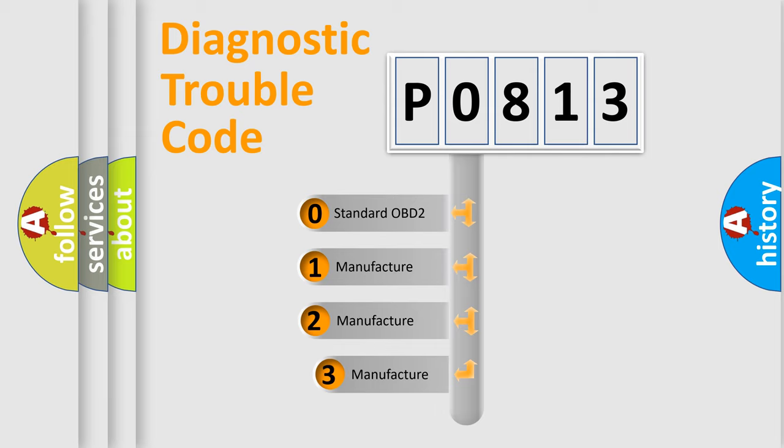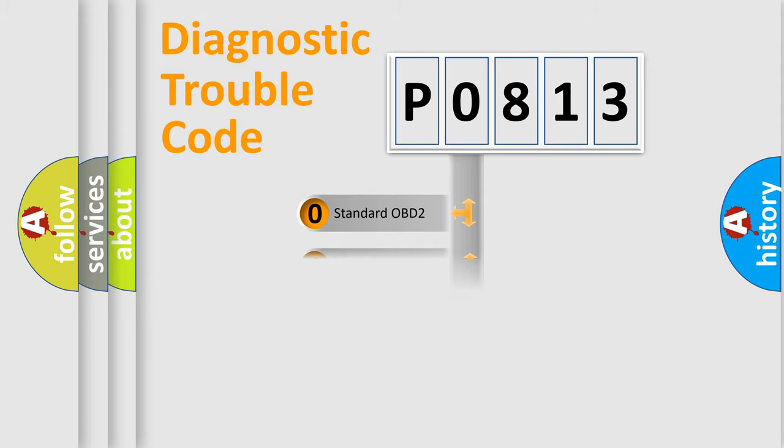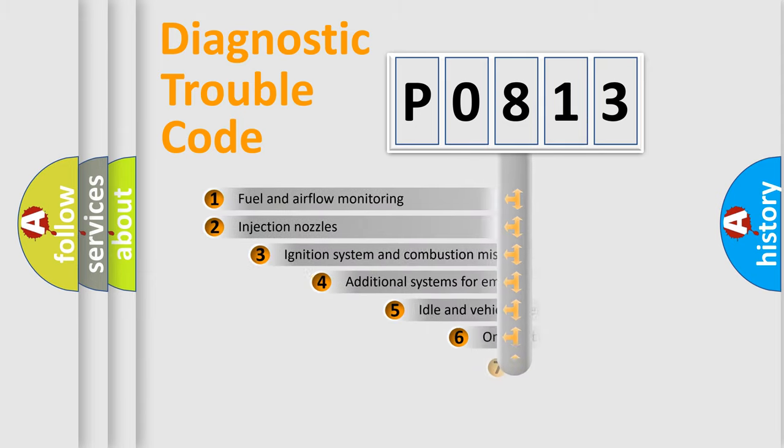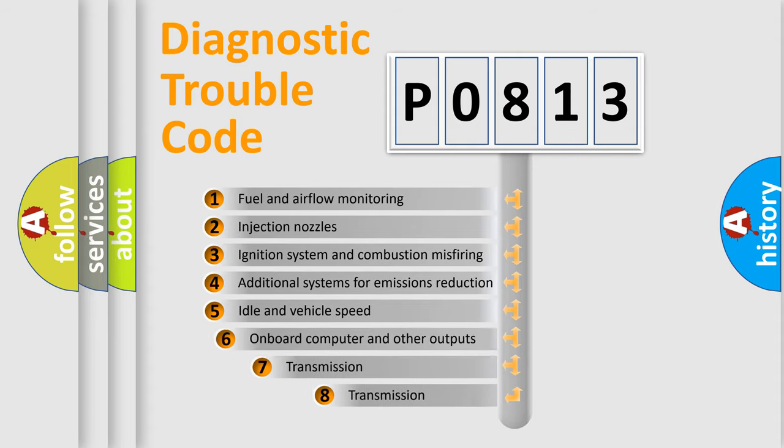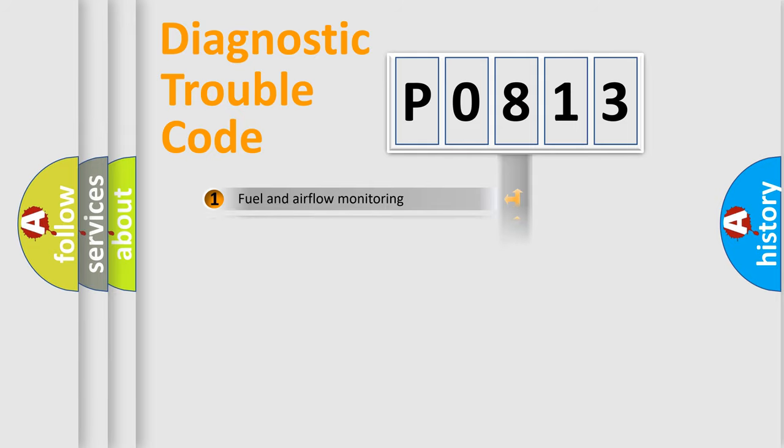If the second character is expressed as zero, it is a standardized error. In the case of numbers 1, 2, 3, it is a more prestigious expression of the car-specific error. The third character specifies a subset of errors. The distribution shown is valid only for the standardized DTC code.